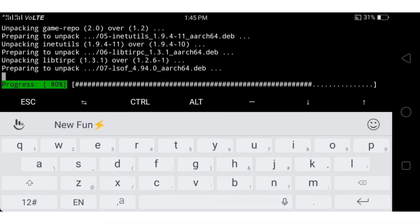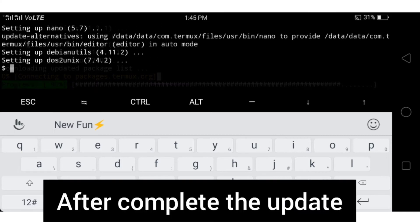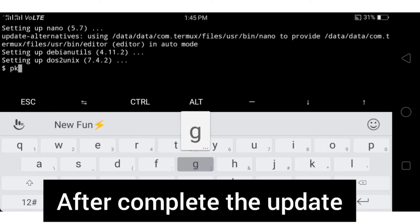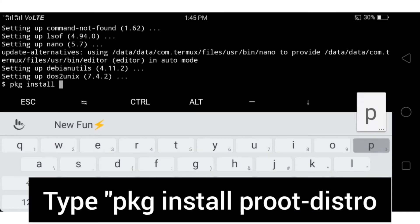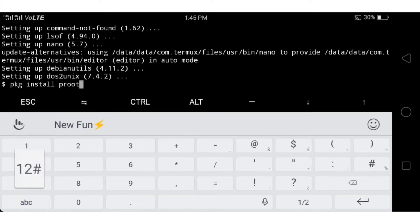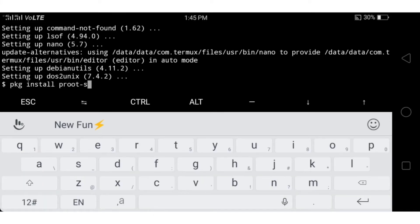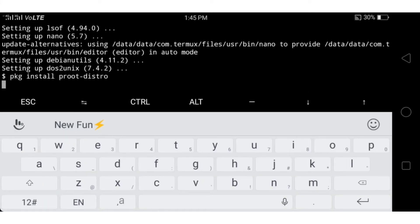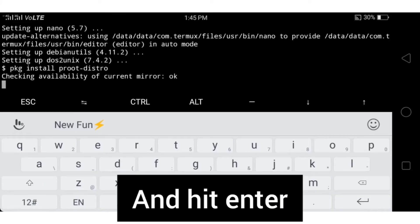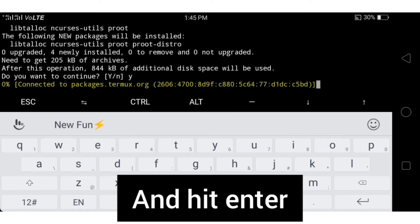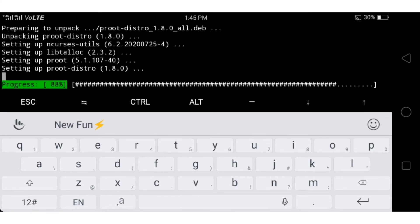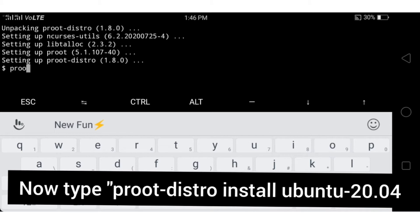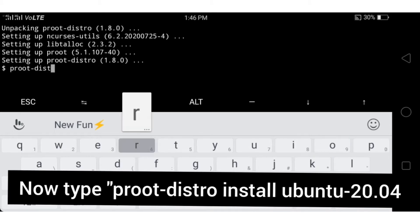After the apt update completes, type the command 'pkg install proot-distro'. After installing proot-distro, use proot-distro to install a Linux environment on your Android device. After installation, type the proot-distro command shown on screen.